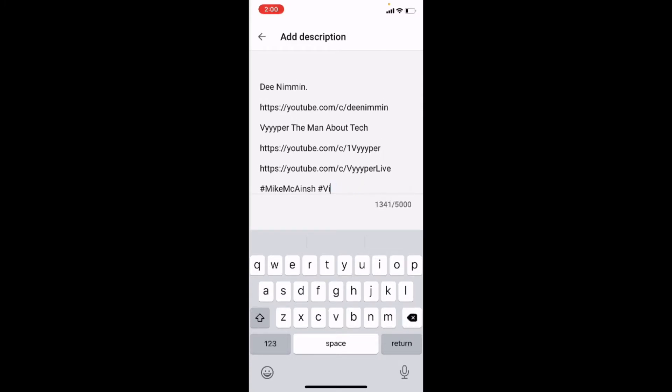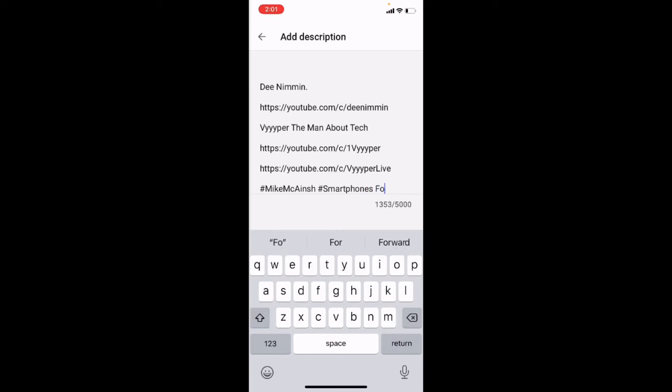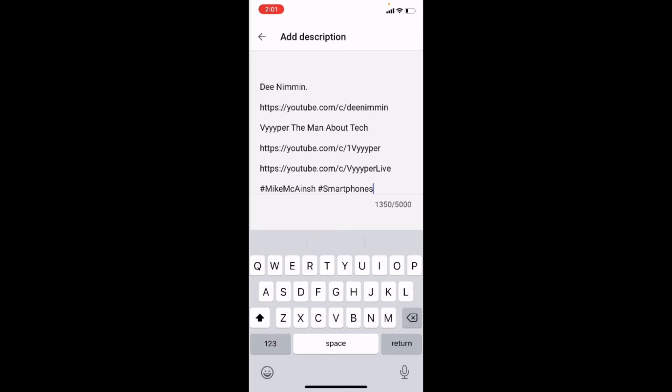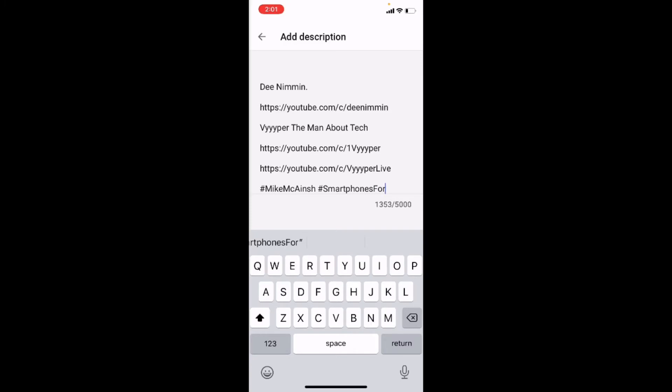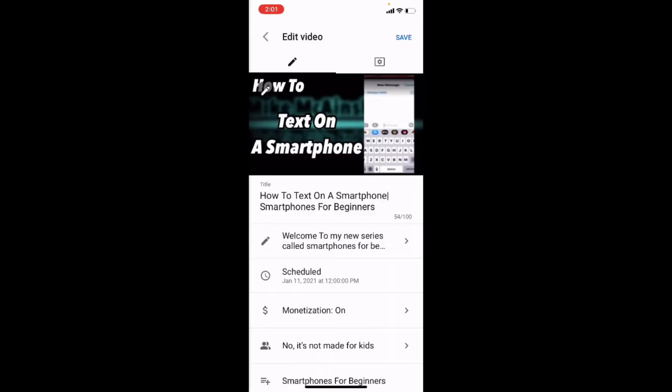For example, I'm going to take out the Videoleap hashtag and add the hashtag smartphones. You don't want to have any spaces in your hashtags. Smartphones. And then I can tap on the description box.